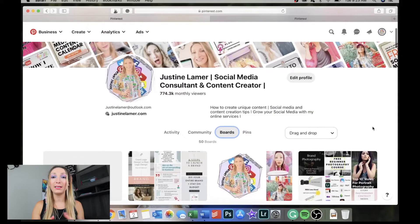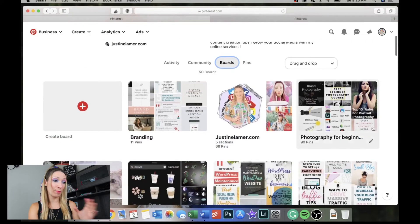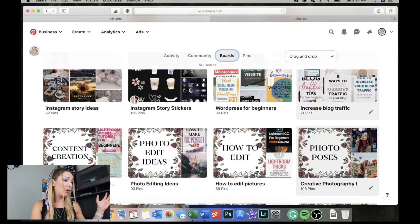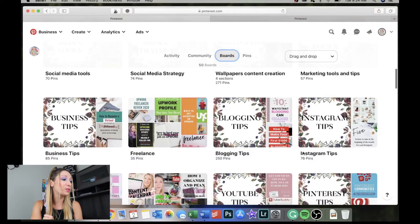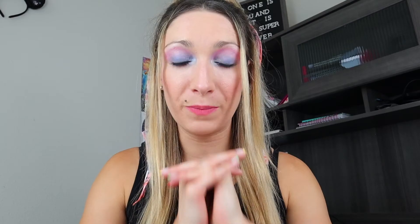Don't forget to add your email so people can contact you. Now you need to create boards that make sense. If you optimize your profile as a social media consultant but then create boards about healthy food and traveling in Japan, you'll confuse Pinterest's algorithm. Your boards need to relate to what your profile is about. My boards are about branding, photography for beginners, Instagram story ideas, how to edit pictures, social media strategies, marketing tools, business tips, blogging tips, and more. Your Pinterest profile needs to make sense from beginning to end.